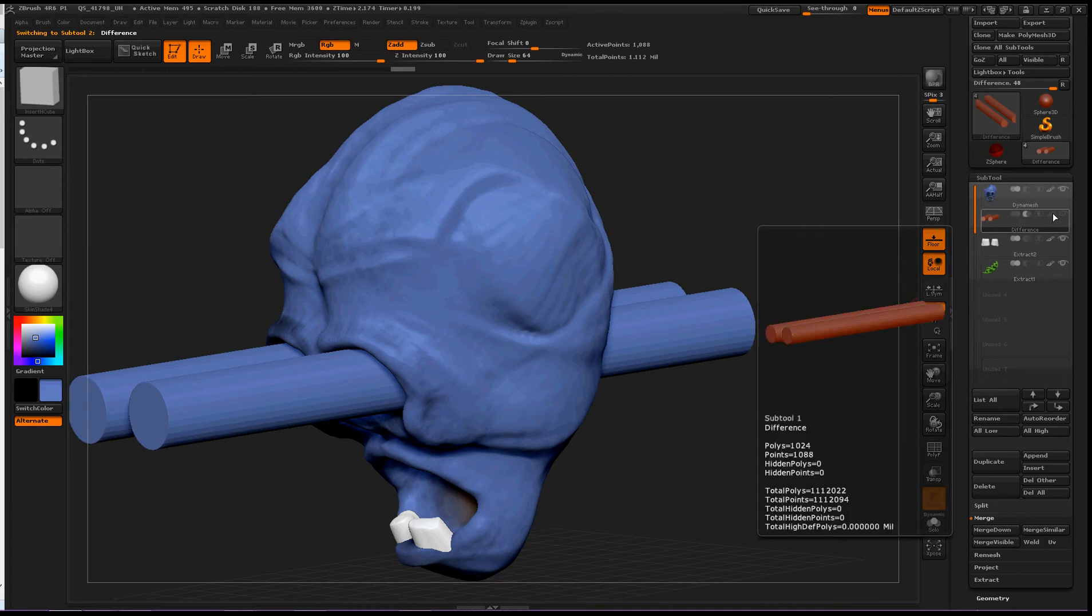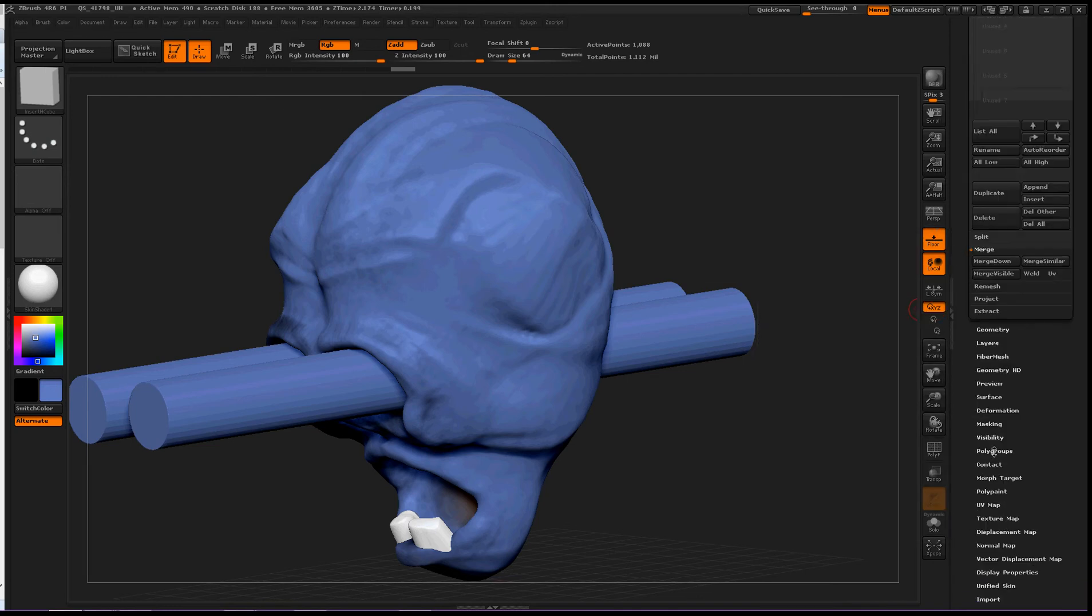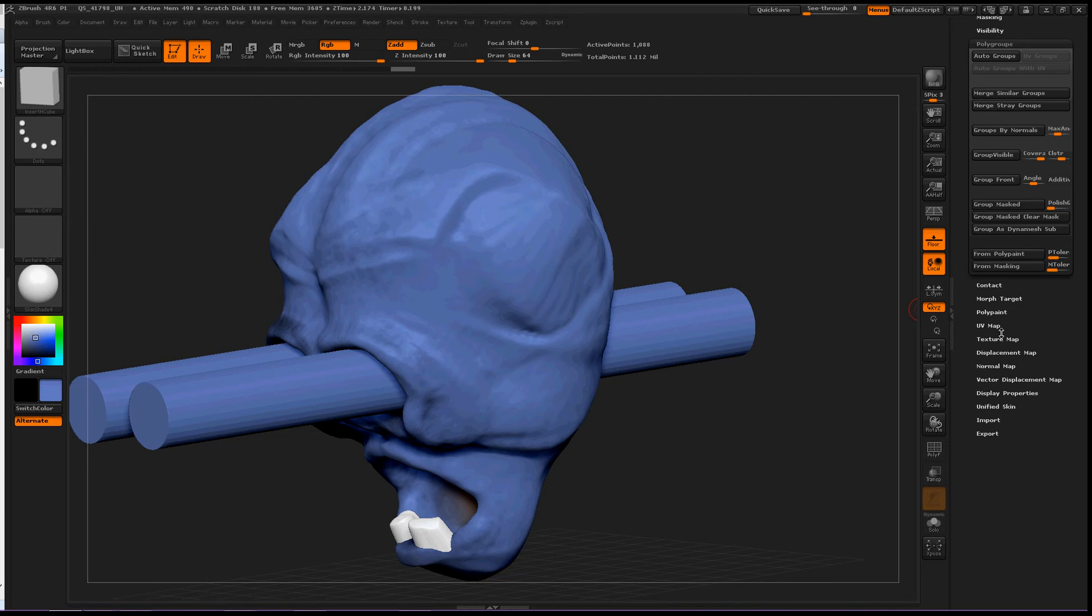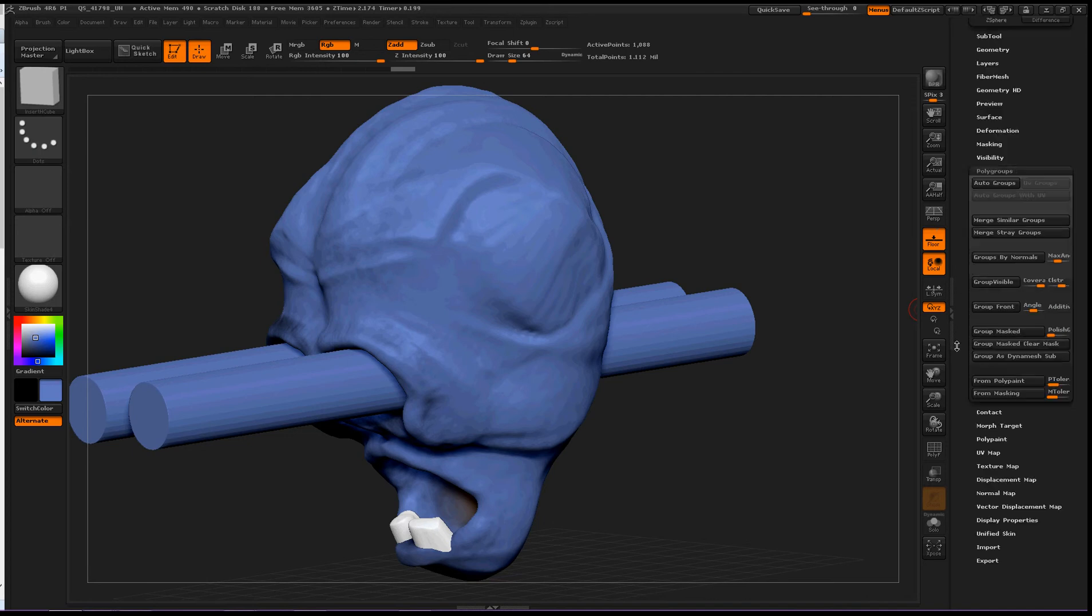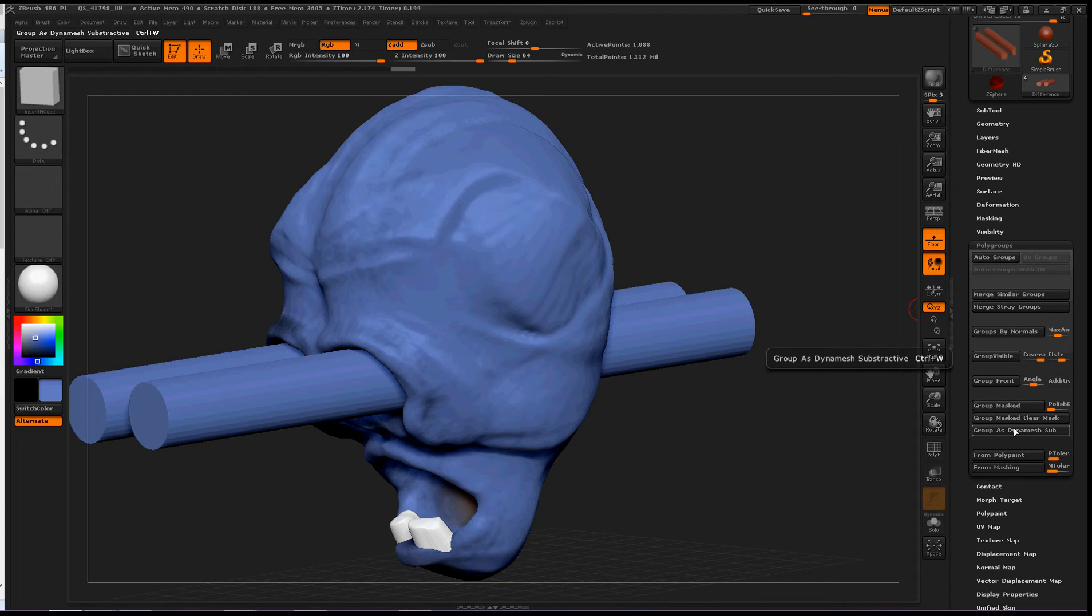Okay, make that visible. And then you go down to the polygroups section and then group as Dynamesh sub.